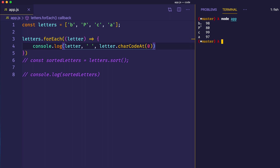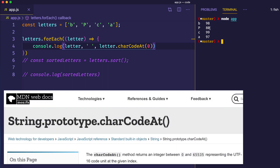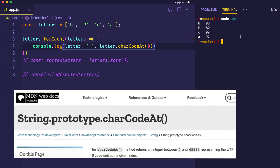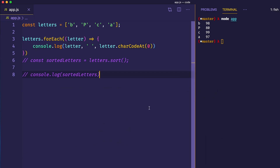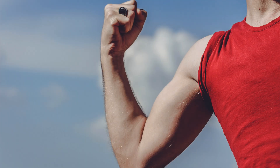And here we can see each of the elements of our array — the B, the capital P, the C, and the A — followed by the character codes they're assigned. Now we can understand how this array is sorted. We can see that the P has a character code of 80, and 80 being the lowest value amongst these character codes, we can see why it would come first when we sort this array. With this knowledge in hand, we're much better equipped to understand how sorting in JavaScript works.